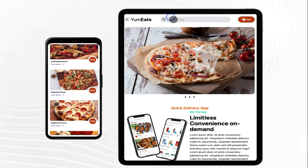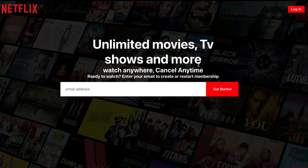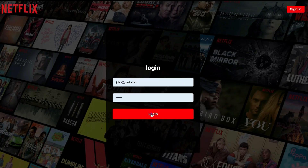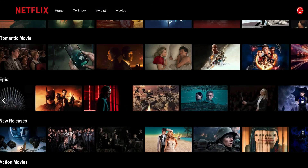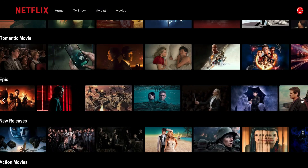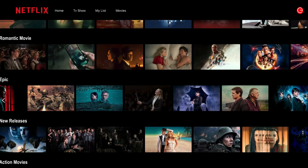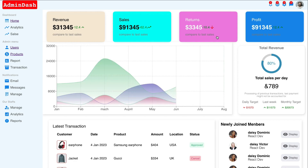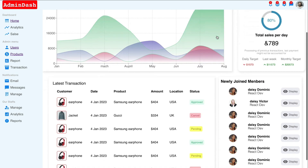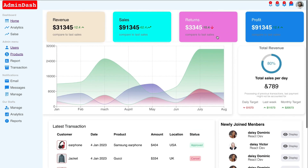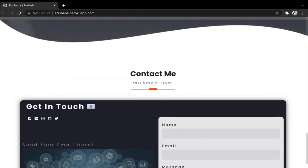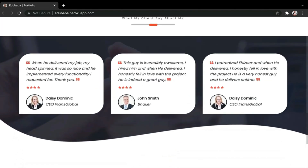What about this beautiful Netflix clone? Don't you like this amazing React dashboard application? Take a look at this updated professional ReactJS portfolio website.